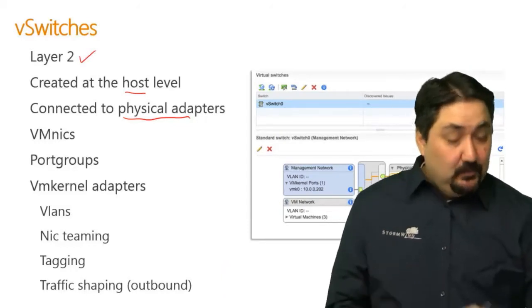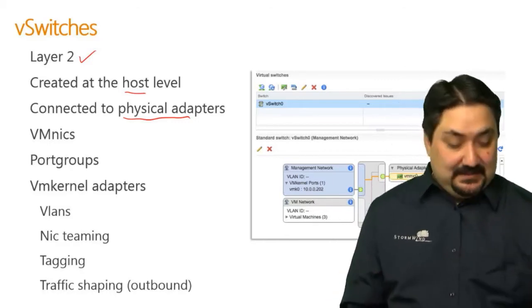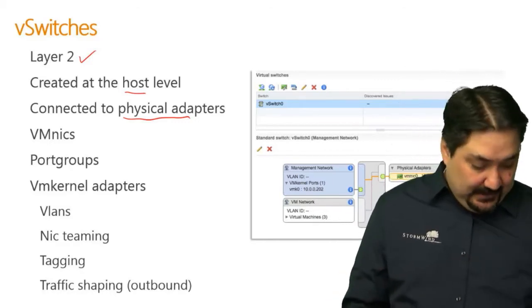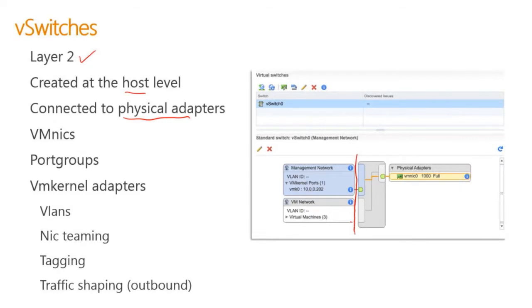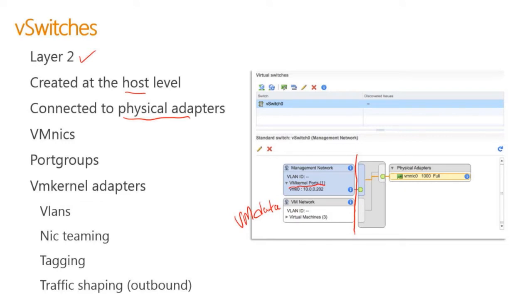I'm going to take myself off of the screen. On the left-hand side, we have a VM kernel port. And then down here, we have a port group. This is just VM data. We have these two port groups, and we have virtual machines that reside inside them that are trying to communicate with the outside world.